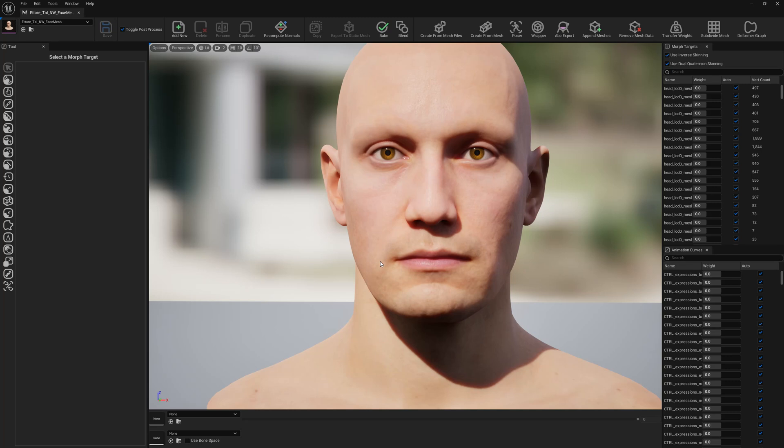Hello guys and welcome to my channel. In this video I'm going to show you how we can create bulk DNA bone expressions using Mesh Morpher. We will create these DNA expressions from morph targets.